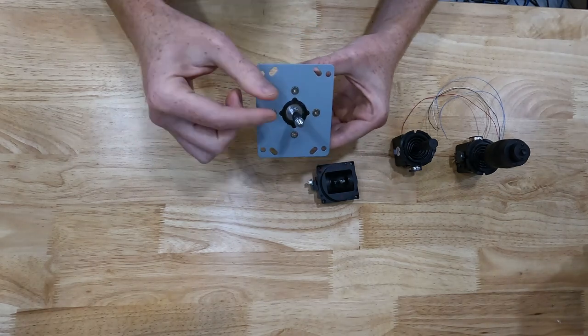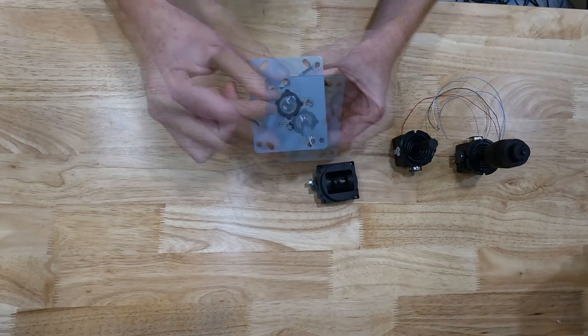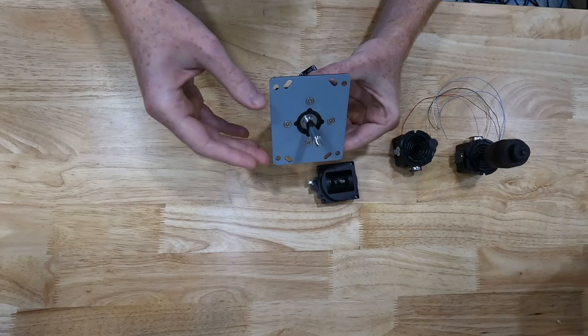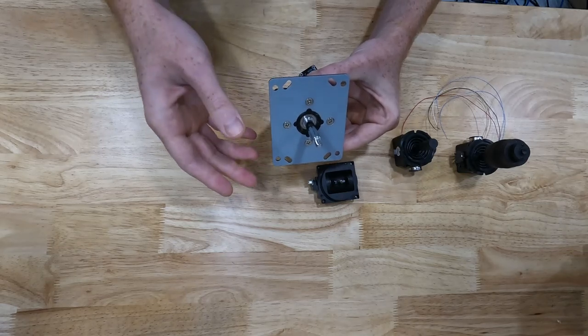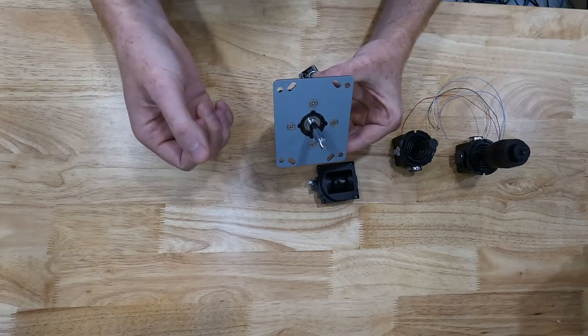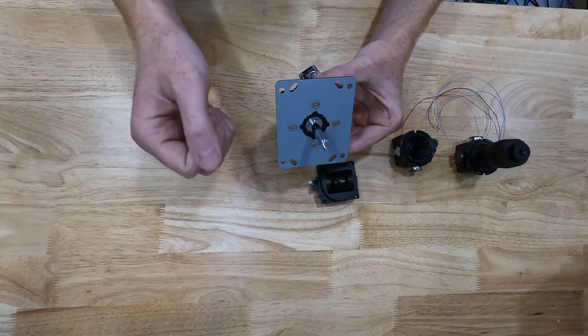And it's bigger. So, I'm building this controller for my quadriplegic nephew who doesn't really have a lot of use of his fingers.